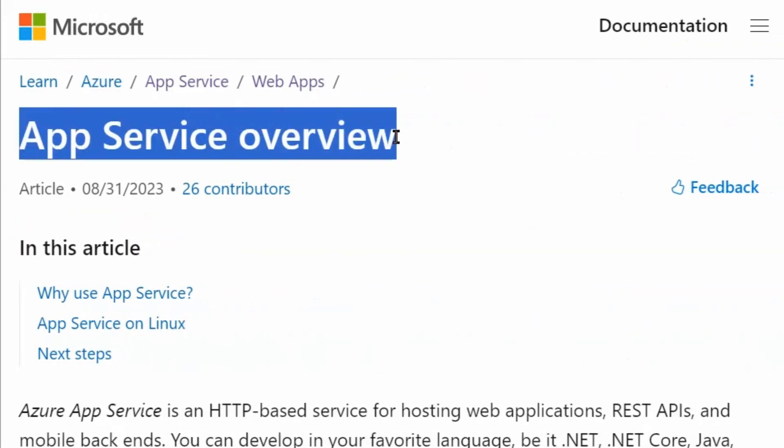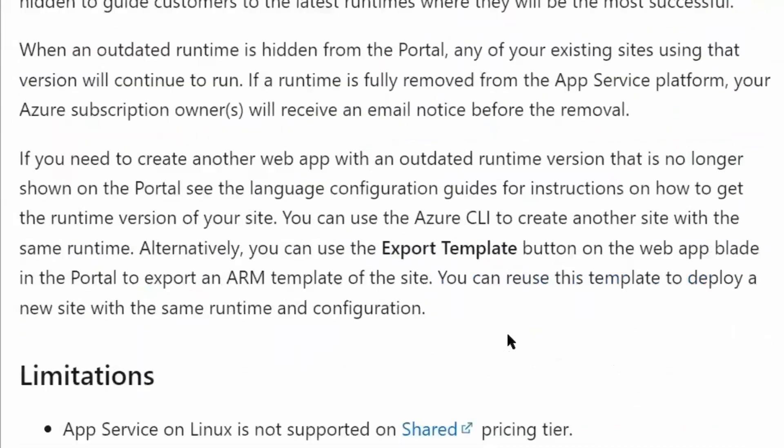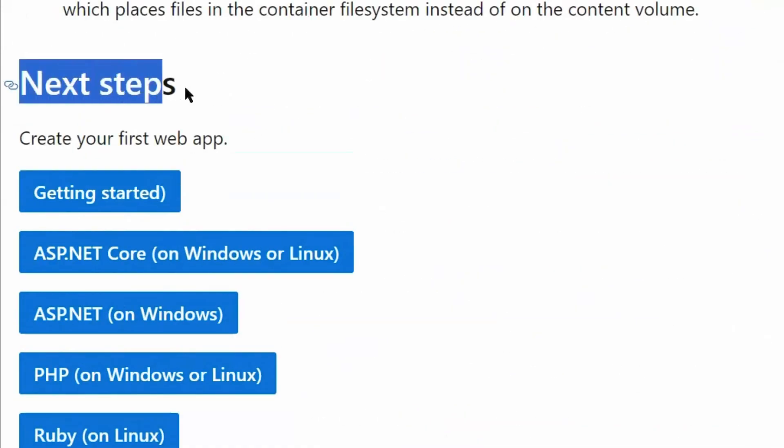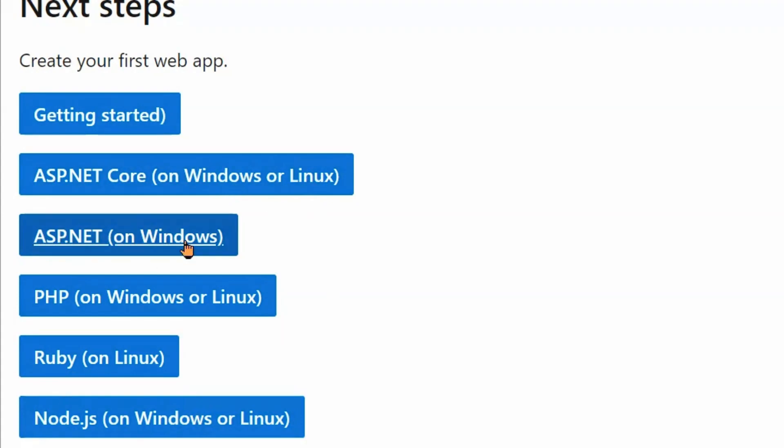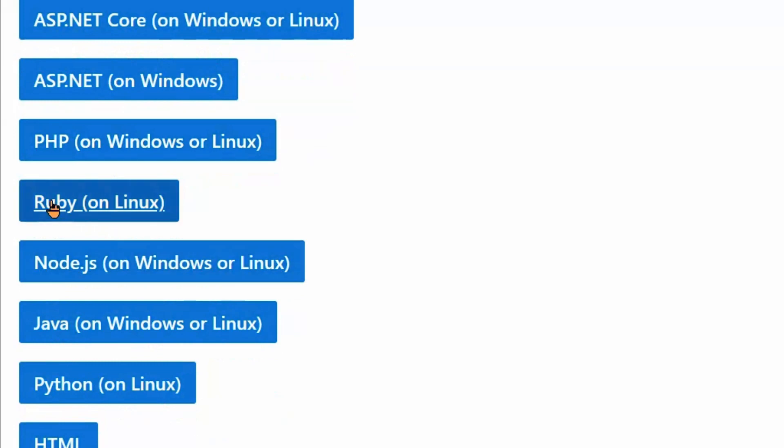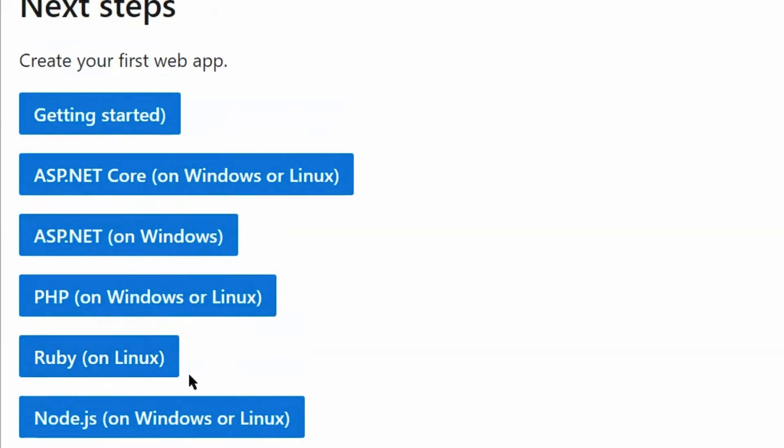We are on the app service overview page of learn.microsoft.com. We will scroll down to the end of the page. We can see here ASP.NET Core can work on Windows operating system and Linux operating system. ASP.NET application can work only with Windows operating system. PHP application can work on Windows or Linux. Ruby can work on Linux. Therefore, there are some applications in our question like Ruby can work on Linux only as well as ASP.NET can work on Windows only.